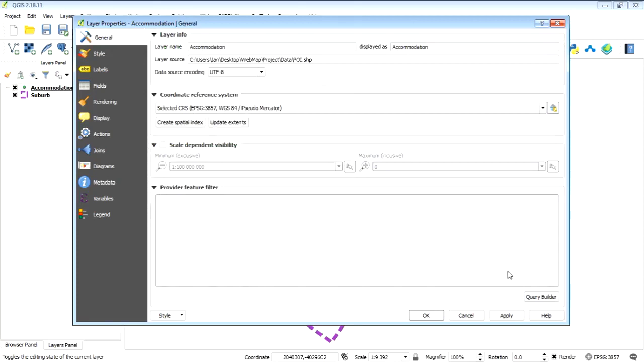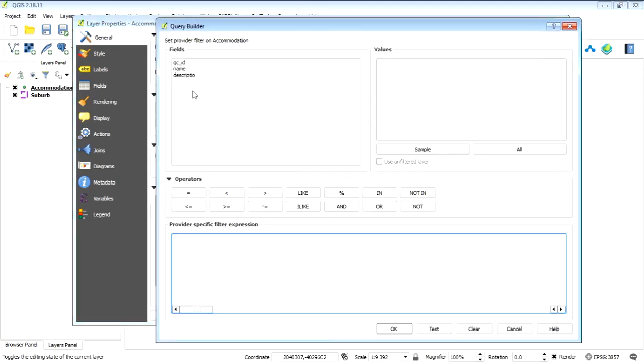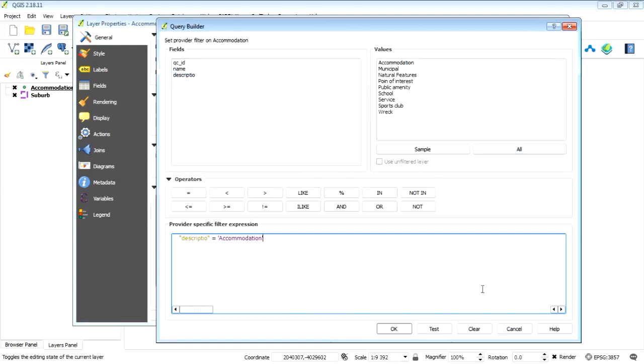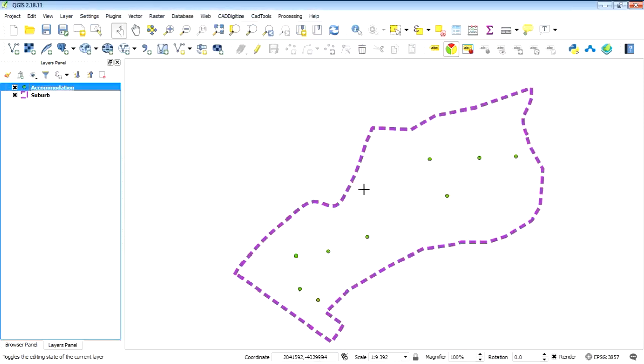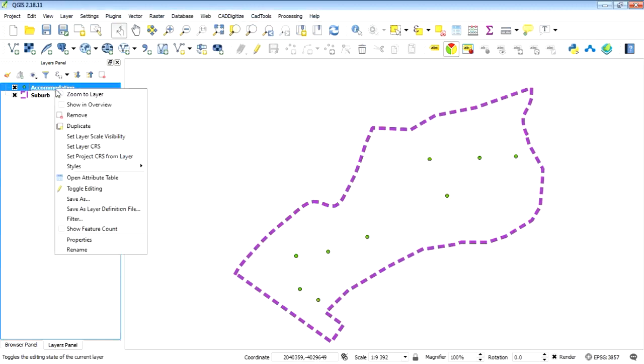So then I just want to select out the accommodation features. I'll go into my general tab on the query builder. I'm going to say description equals accommodation. We just want accommodation to show, and this is just to show you that you can select features in the layer without actually creating a new layer and they will be exported in this plugin.